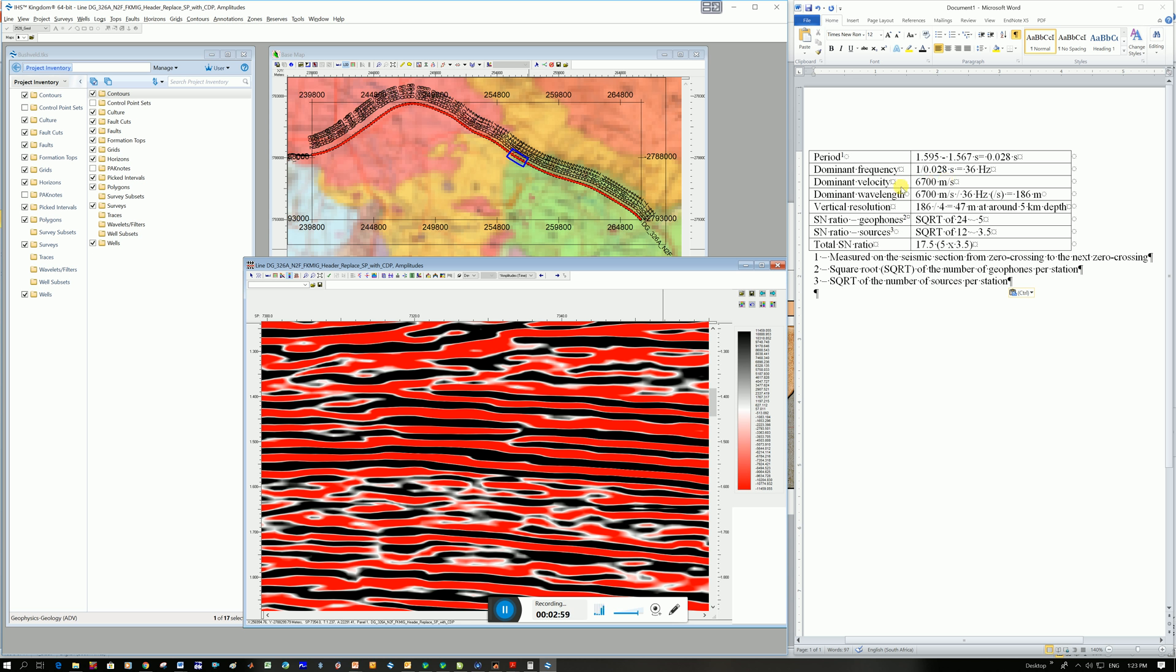And the next thing to calculate the dominant wavelength is you go that velocity divided by 36 and it gets you your dominant wavelength. So mine's 186. And then to calculate your vertical resolution you go 186 divided by 4 and I get 47 meters. So that means, and I'm calculating this at 1.5 seconds two-way travel time which converts to a depth of about 5 kilometers. And so that means that about 5 kilometers depth I cannot see a throw on a fault that is less than 50 meters or a body that is thinner than 50 meters. And so that's how you calculate this vertical resolution.